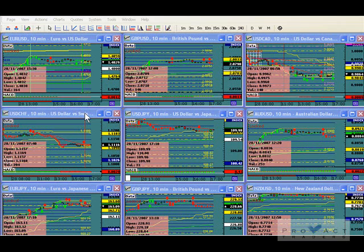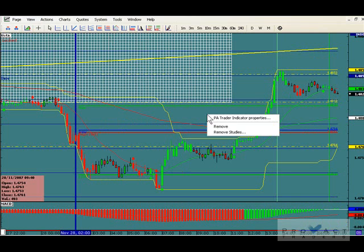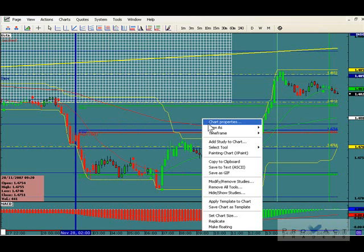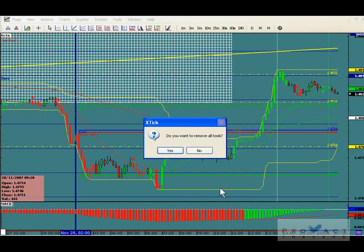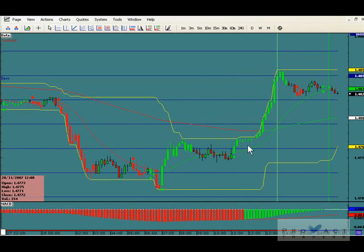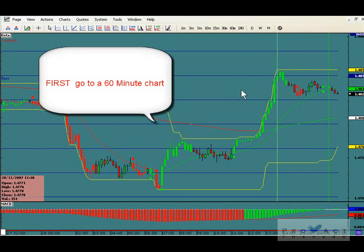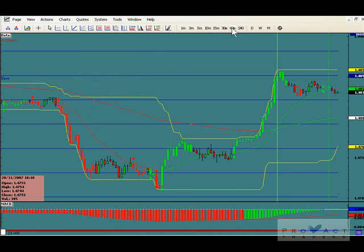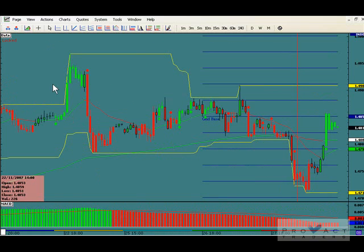Let me show you the absolute safest way to trade. I'm going to pull up the Euro here and take everything off the chart. So when you pull up a chart, you've got the Euro/USD on a 10-minute chart. The first thing to do is get off this chart and go up to a 60-minute chart. When you see a bottom or a top is in place, then you'll know what to do.